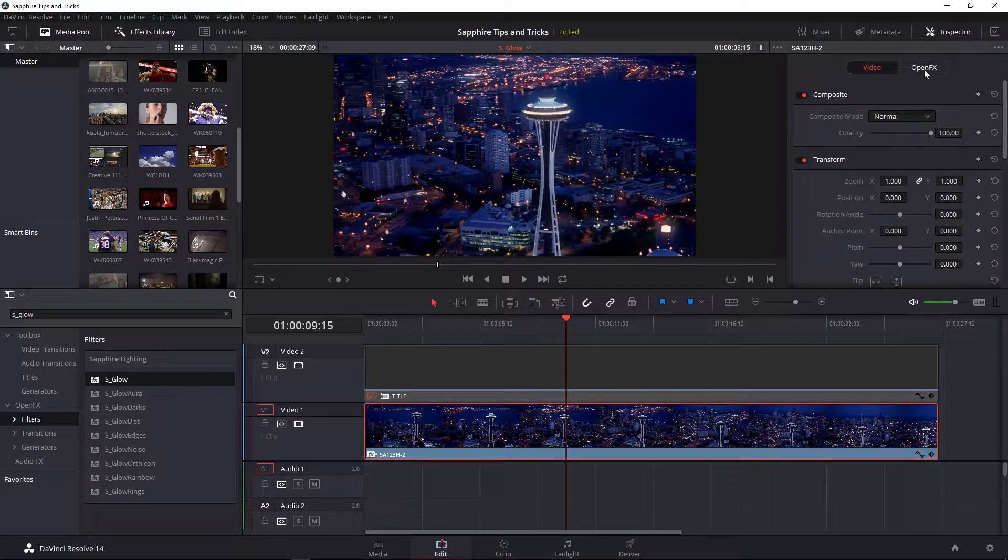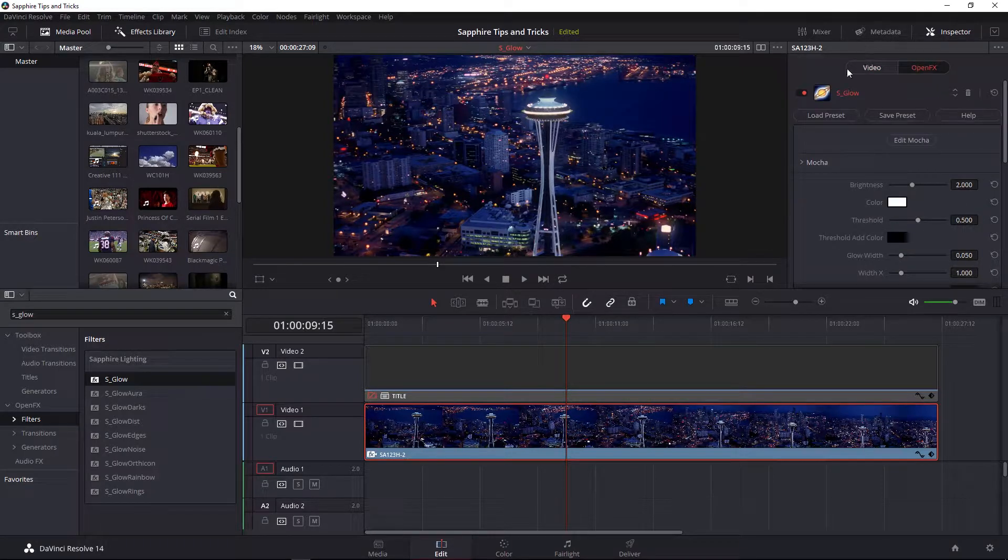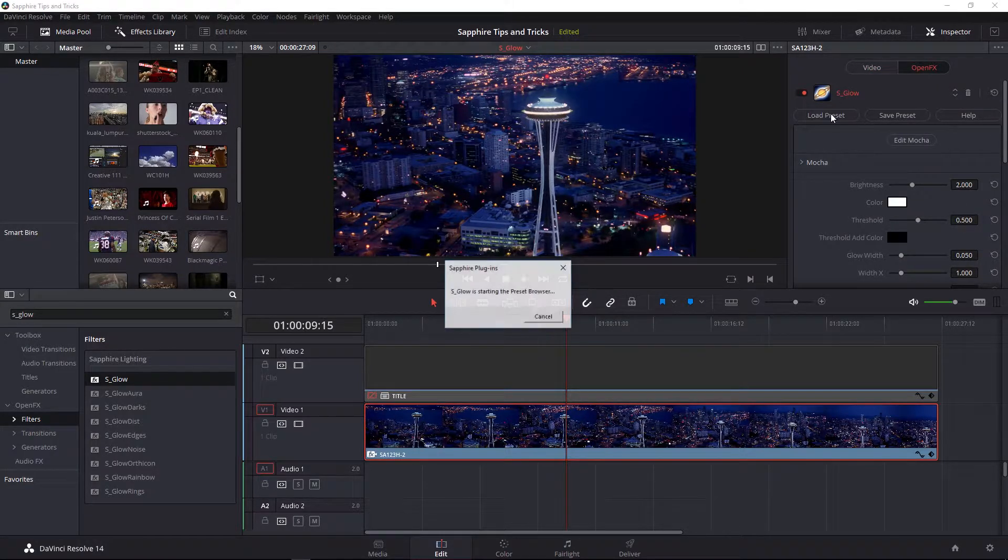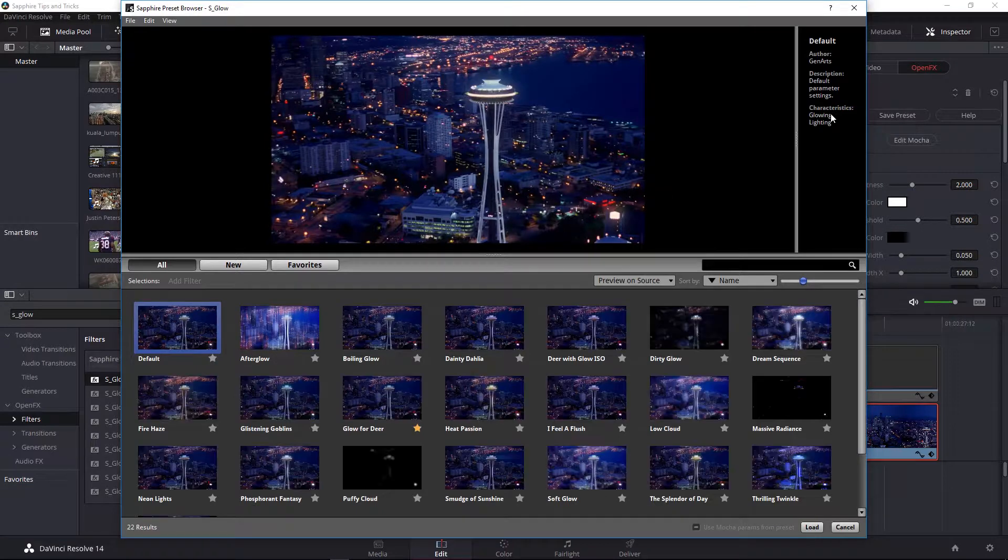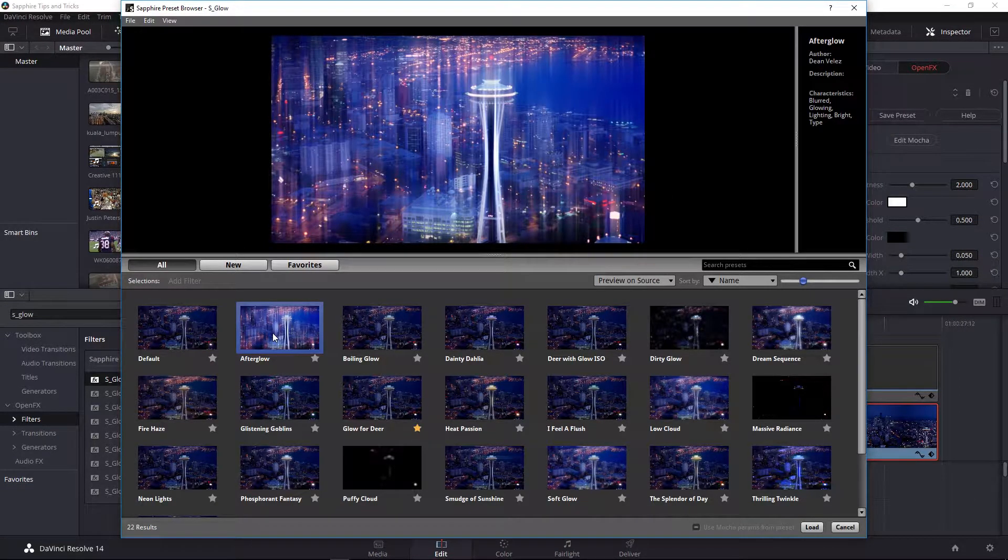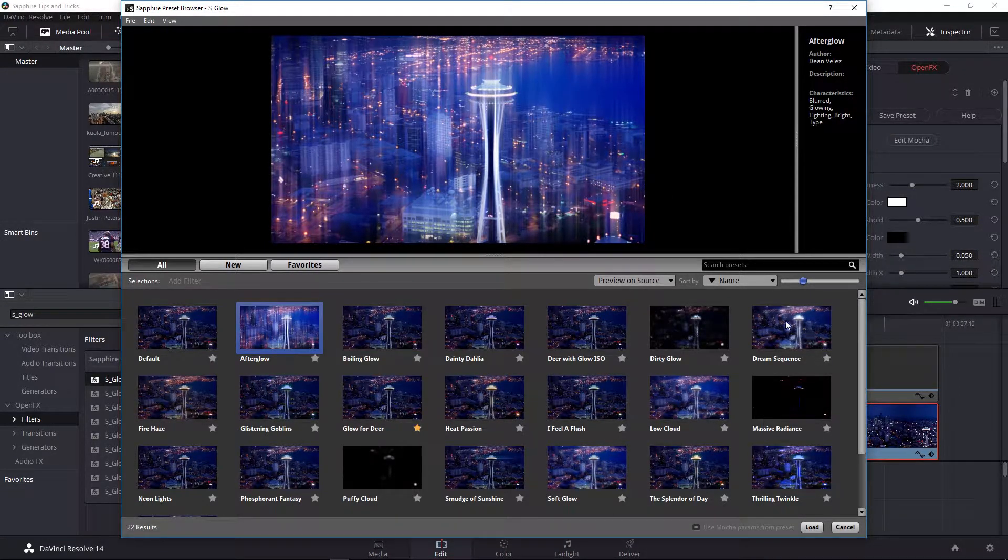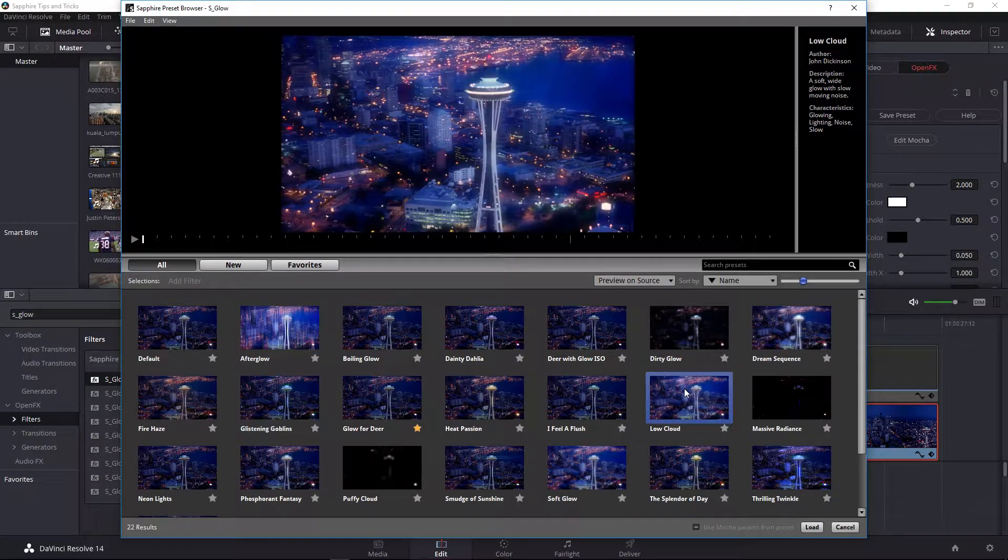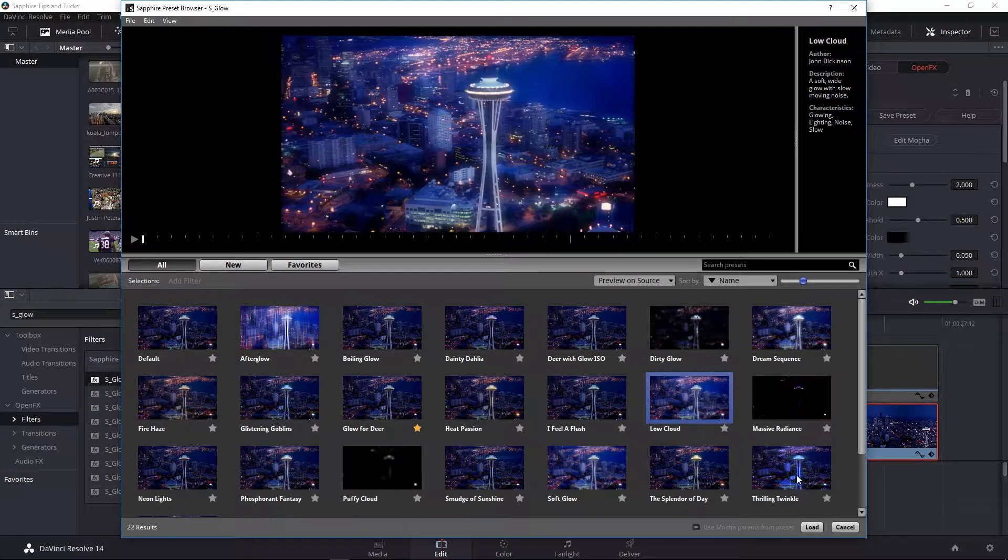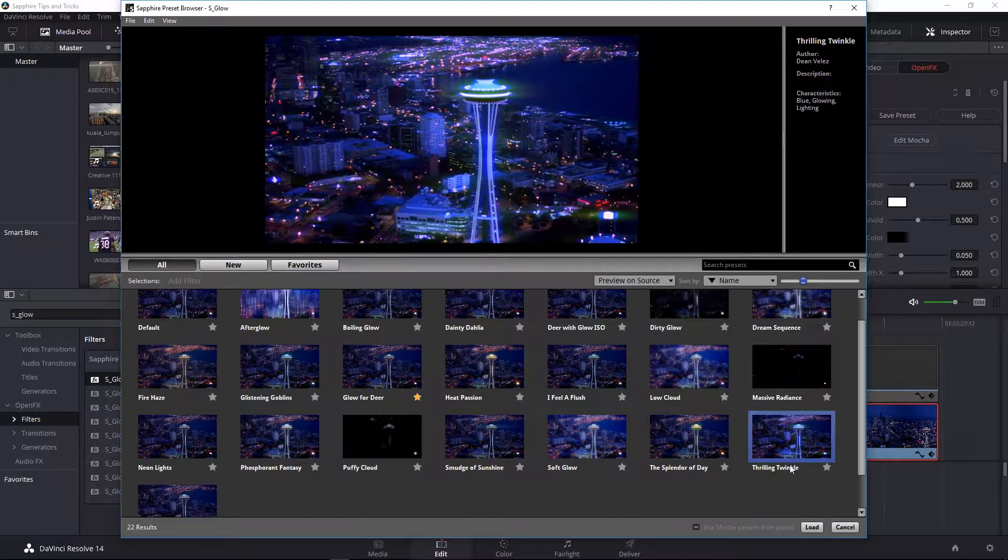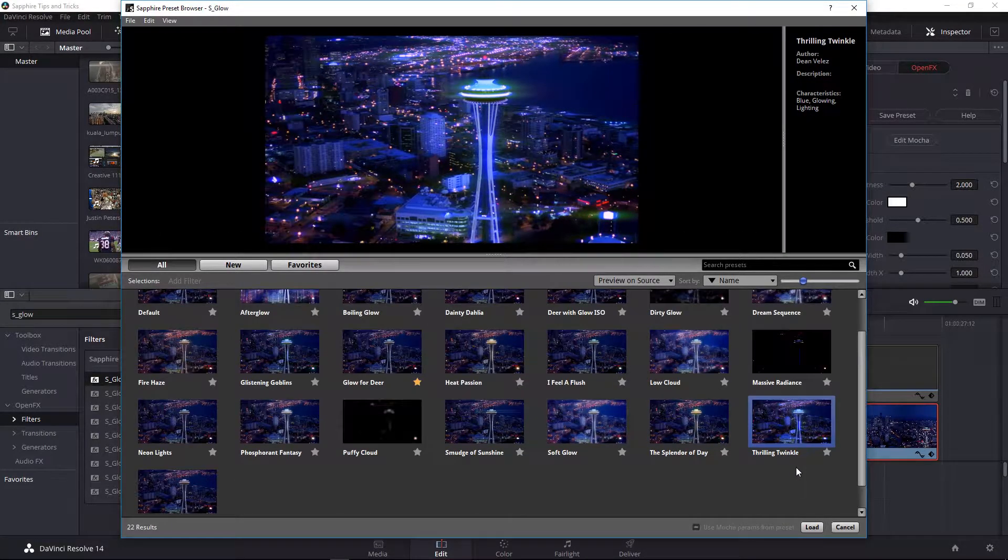The effect will be under the open effects tab and the first thing I would encourage you to do is load one of several presets for S_Glow. Here you can see a few stylistic ones such as Afterglow. We then have cool things such as a dream sequence, low clouds, which adds a very popular parameter called atmosphere to your clip, as well as several other stylistic looks.